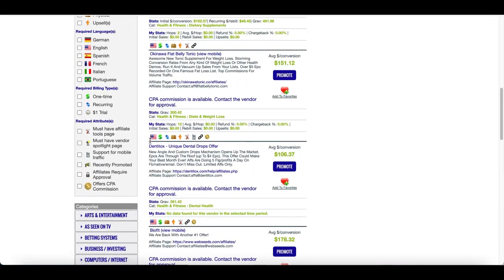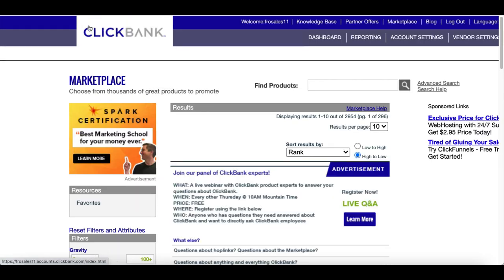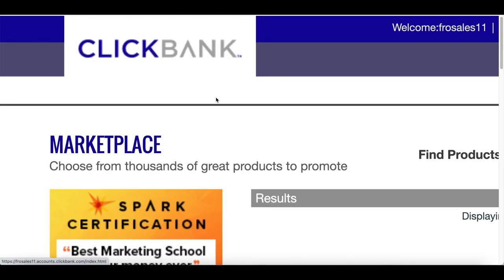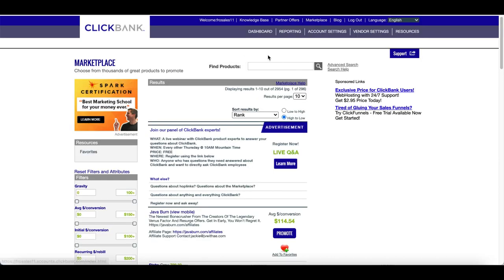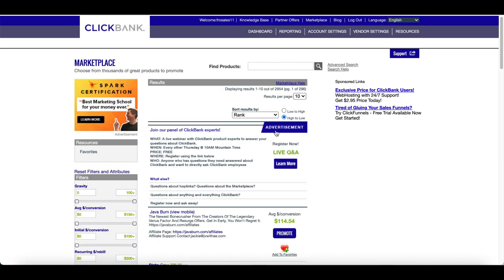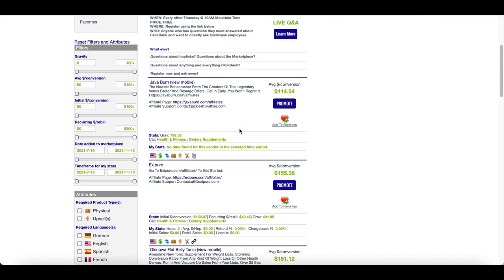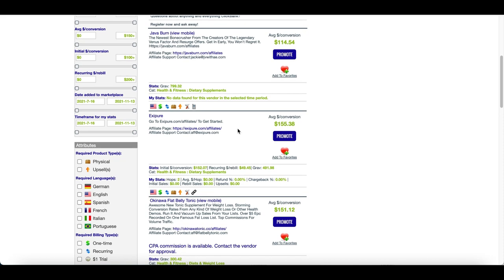I'm going to show you how you can make money downloading PDF files using this website called ClickBank.com. The very first step is to come over to ClickBank and create a free account — it's completely free to sign up. Once you do, click on Marketplace and then click on the little search icon.